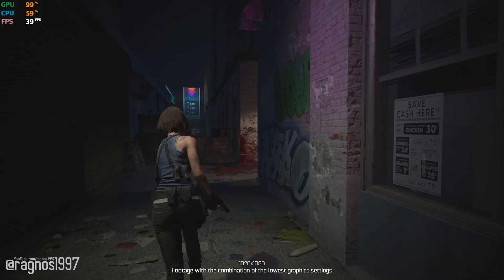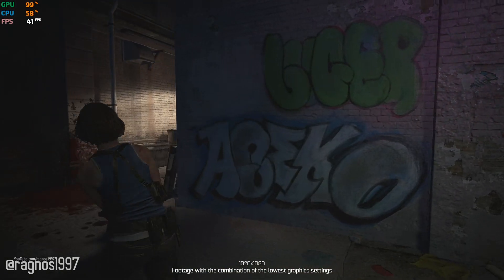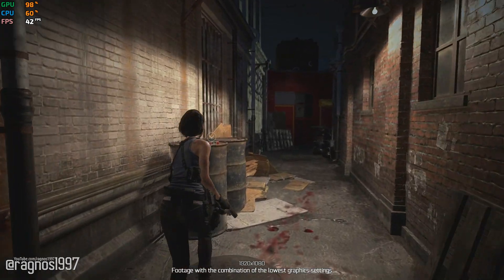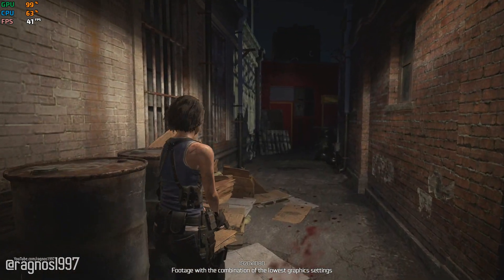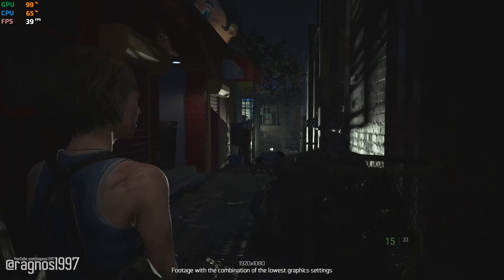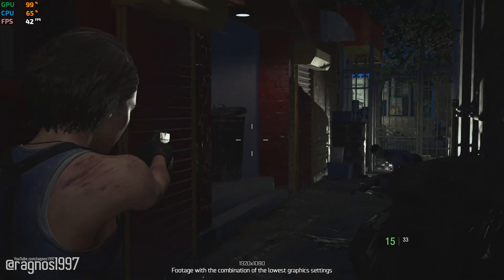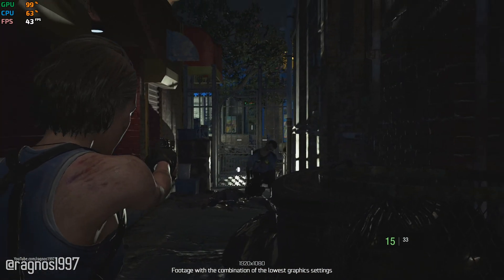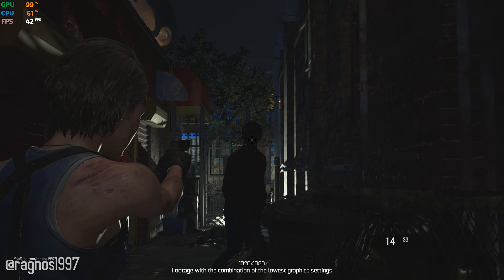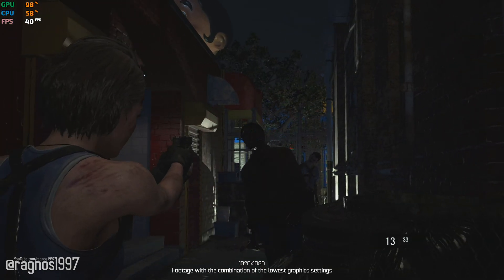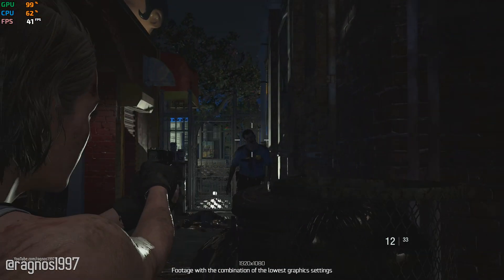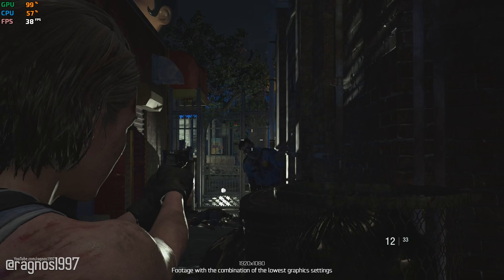After the number two comes the number three. Resident Evil 2 has set a prime example on how to manage and create a remake for an older video game. But the remake for the third one is a different beast. For some unknown reason, Resident Evil 3 looks better and also runs better than Resident Evil 2.